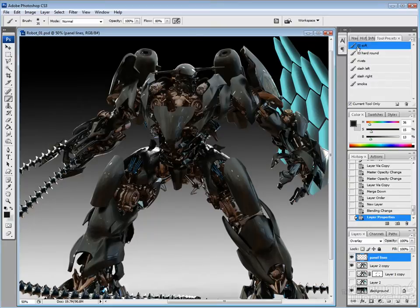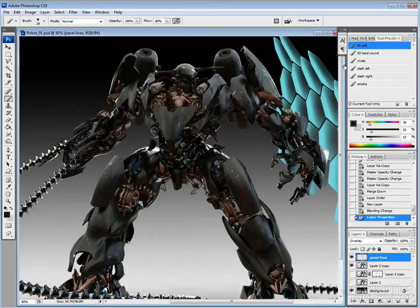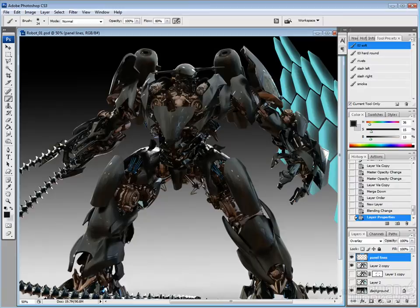So here I just add an overlay layer. This is how I do a lot of my panel lines, at least to start off with.